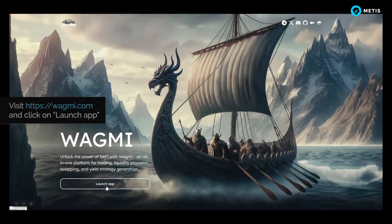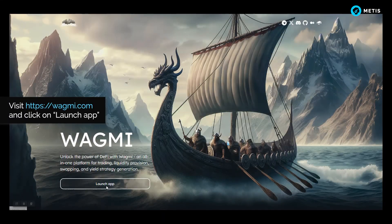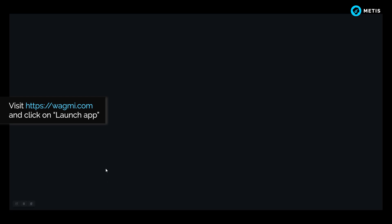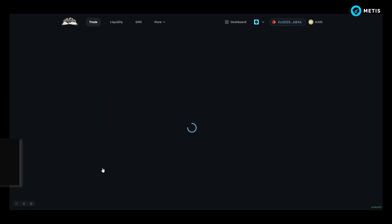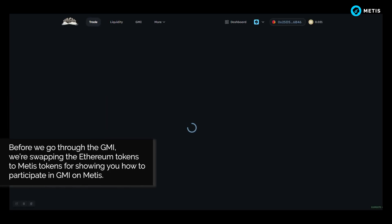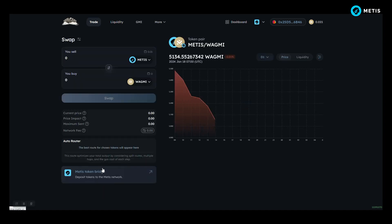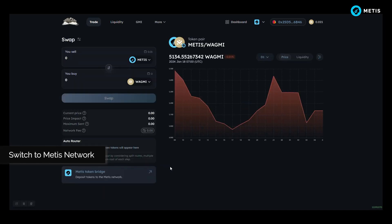Visit www.wagmi.com and click on launch app. Before we go through the GMI, we're swapping the Ethereum tokens to Metis tokens to show you how to participate in GMI on Metis. Switch to Metis Network.